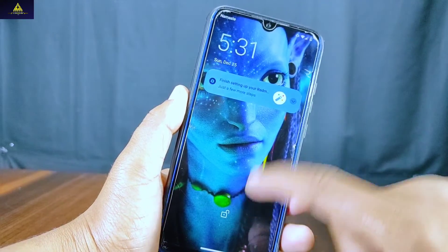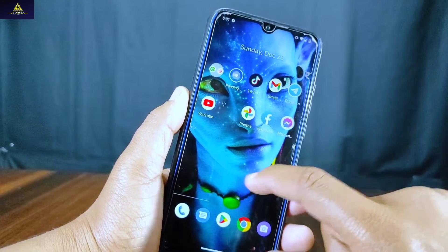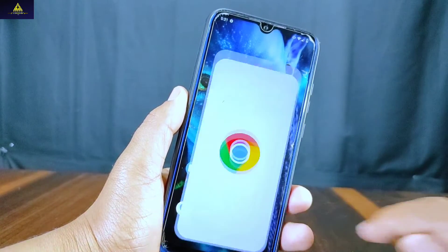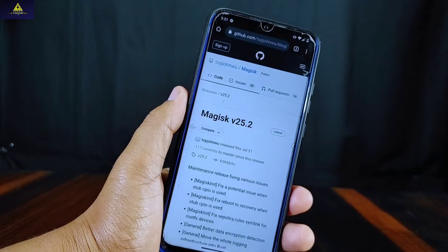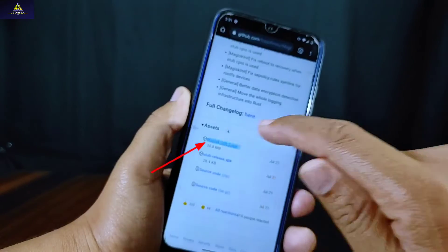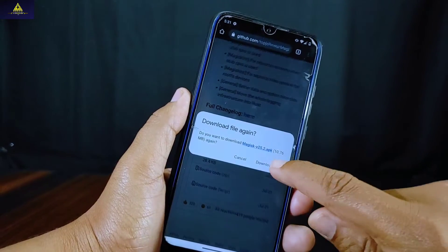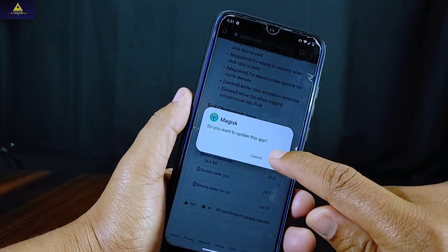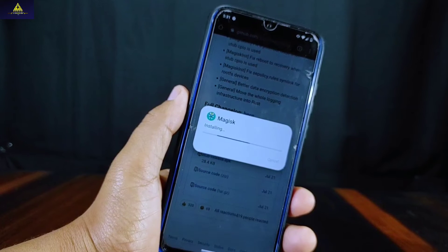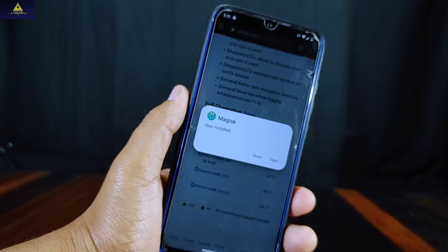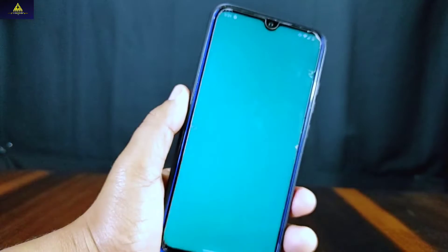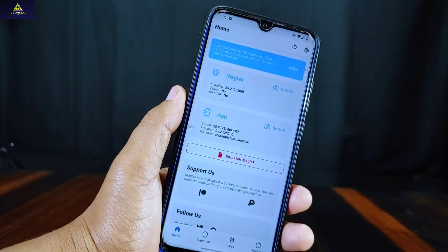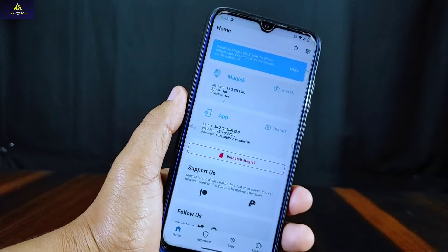The system has rebooted, but I can't see the Magisk application installed here, so we have to install it manually. Go to your Chrome browser again, open the same link, and download the Magisk APK file again. Open the Magisk application, click on Update, and the Magisk application is now installed. Click on Open.